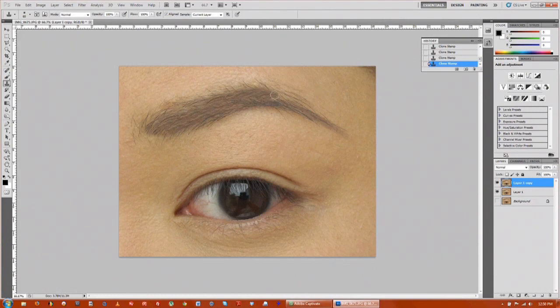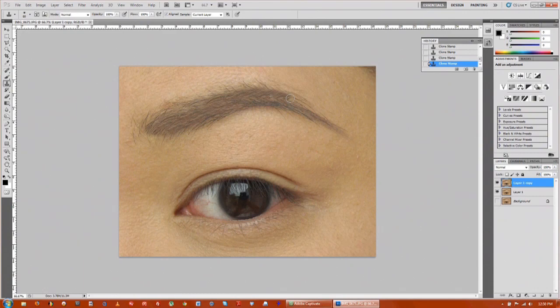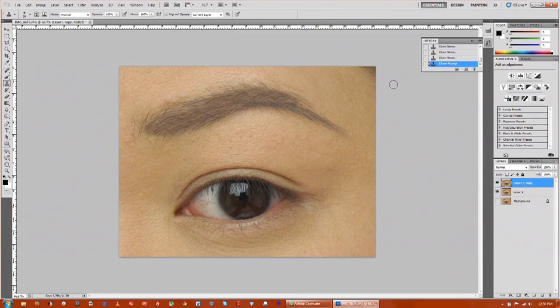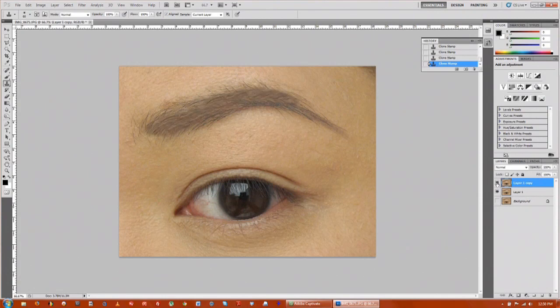Up here we have a little spot - brush right over that. And that's pretty much it. You can see if I take off the eye, it fills it in quite nicely.